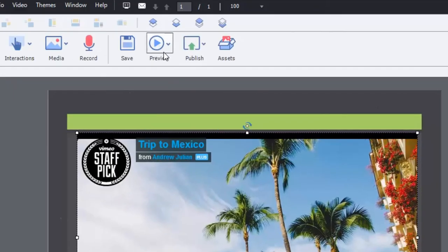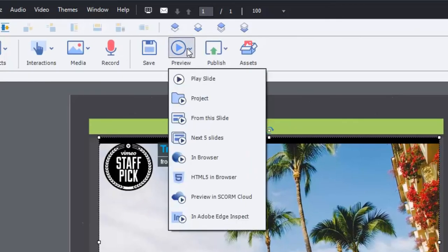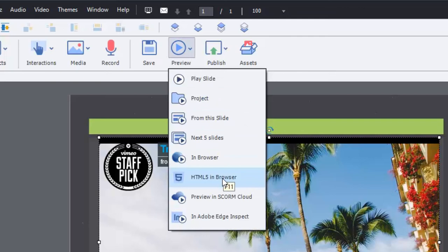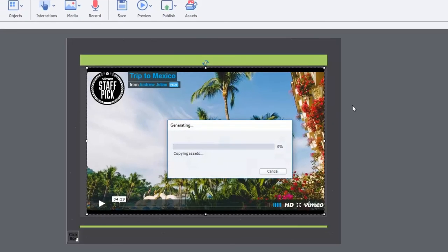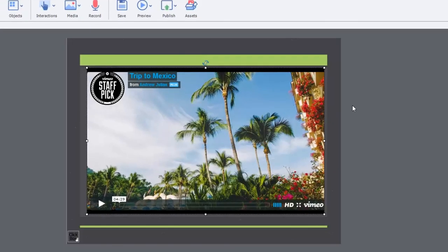Let's just preview this, see if that works okay. We'll just do HTML5 in browser just to see how that looks.